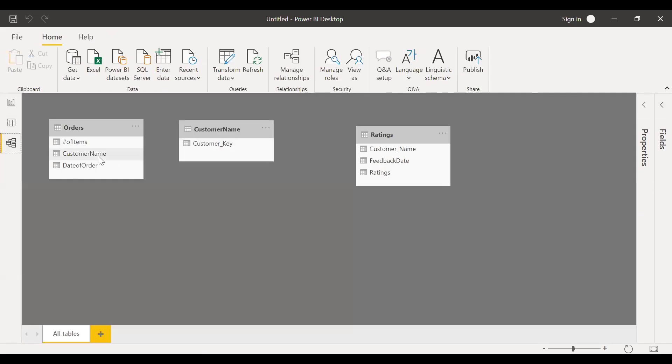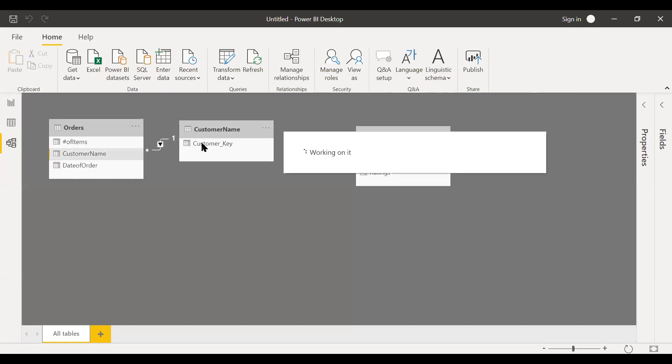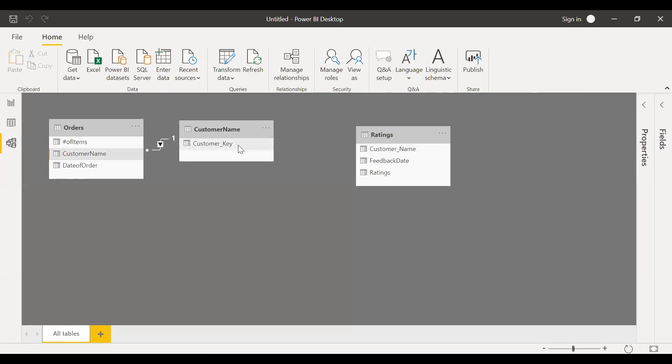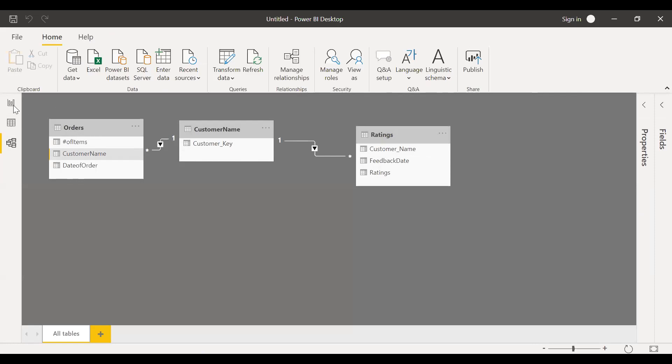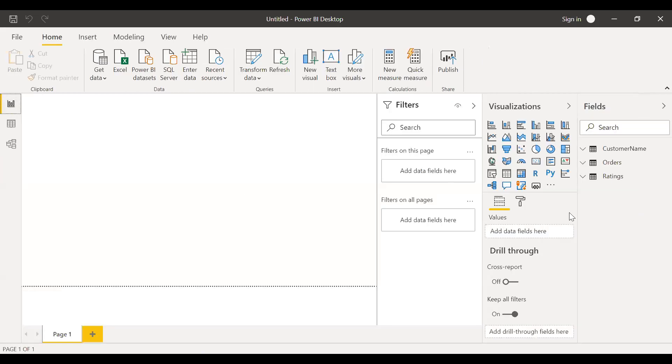So now if I go back to my model, you can see I changed to customer key. So what I'm going to do is just create a relationship between these two tables first, and then create a link between these two tables. So this table, which has a unique customer names, acts as a bridge between these two tables, orders and ratings table.